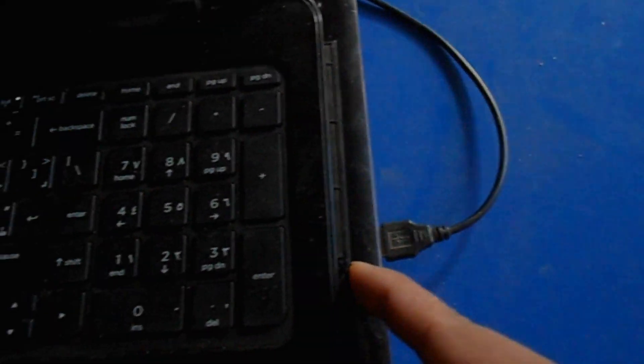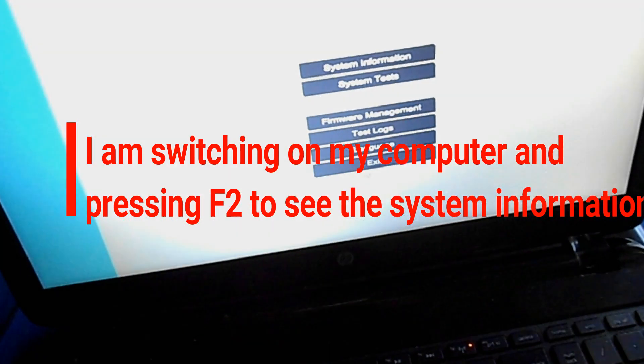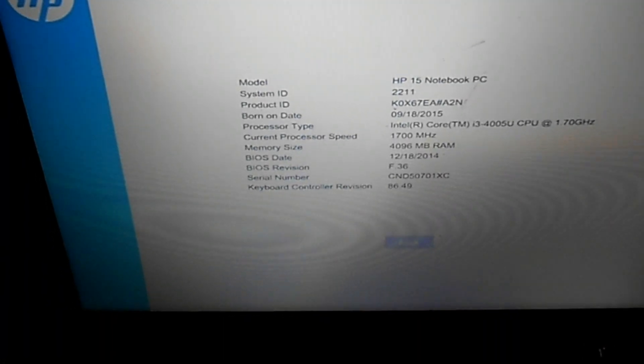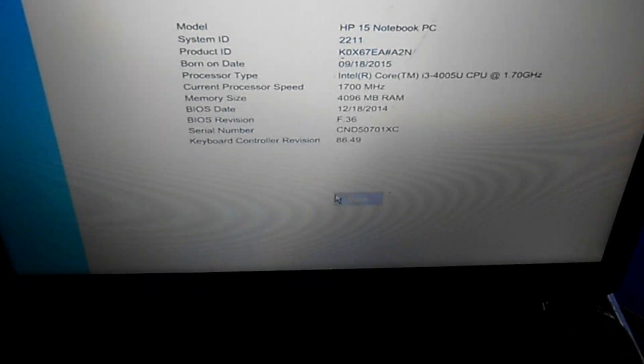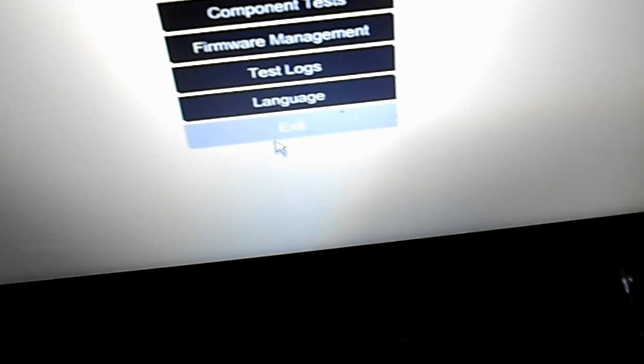First of all, you have to insert your Windows 10 bootable CD inside your CD drive. After this, press the power button. After switching on your laptop, press F2 to check your system information. You can see some information about your laptop here — today I am using an HP laptop.